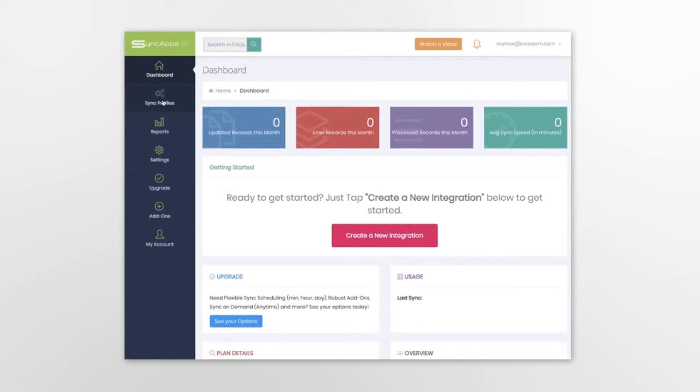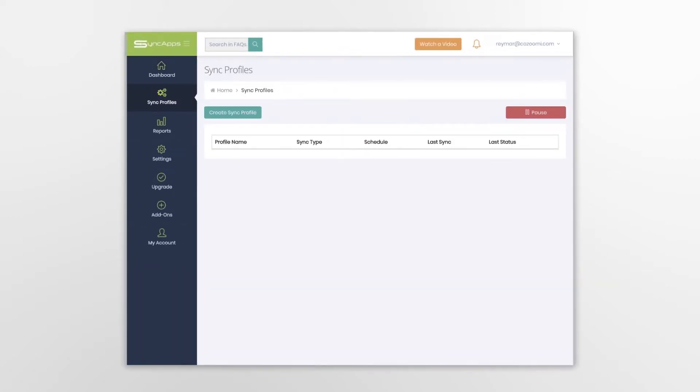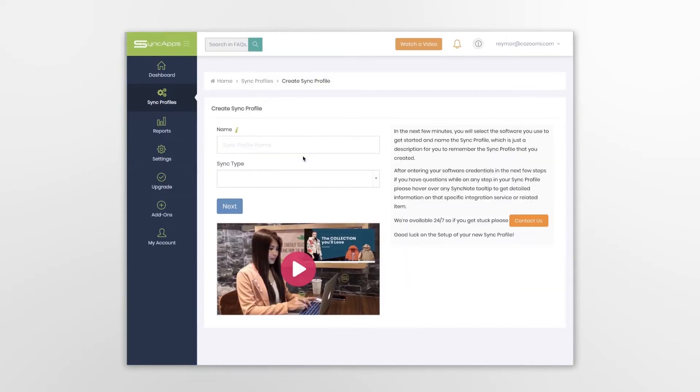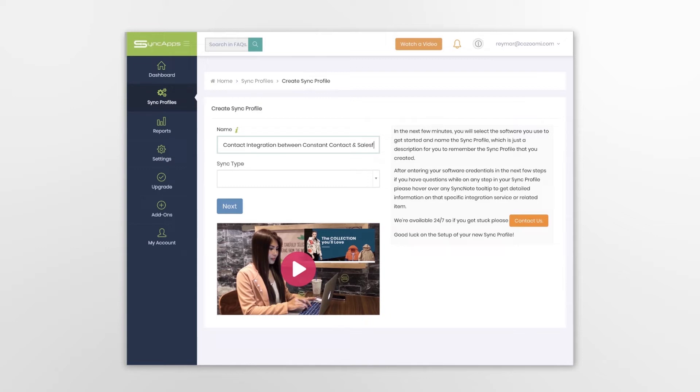First, open your SyncApps dashboard and create your Sync profile. In this case, select any name you can easily remember such as contact integration between Constant Contact and Salesforce.